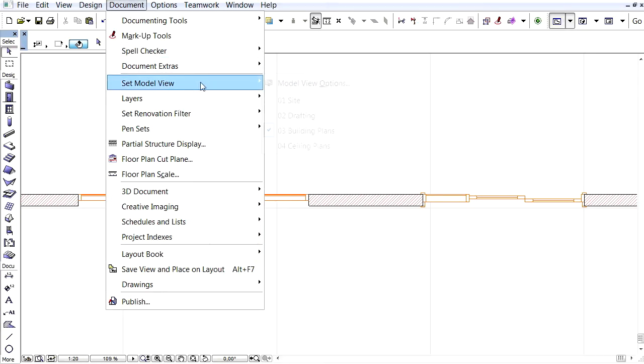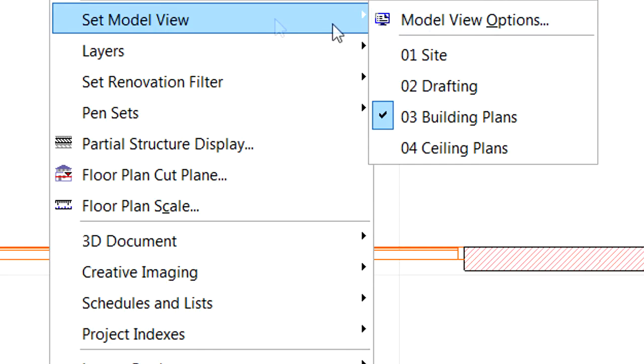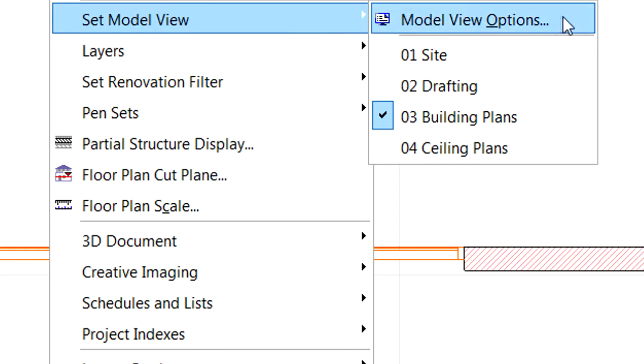Let's activate the document, Set Model View, Model View Options menu command to open the corresponding dialog.